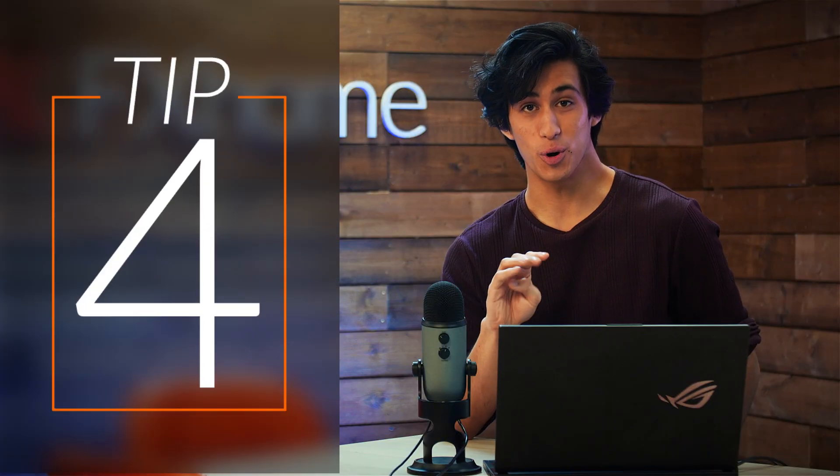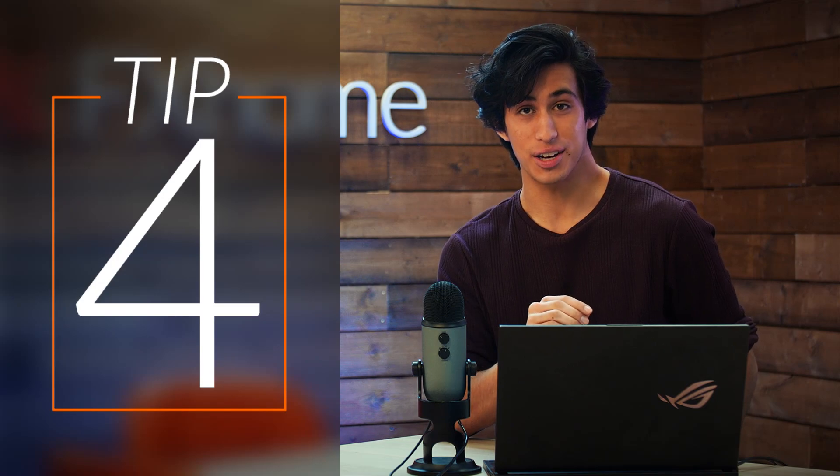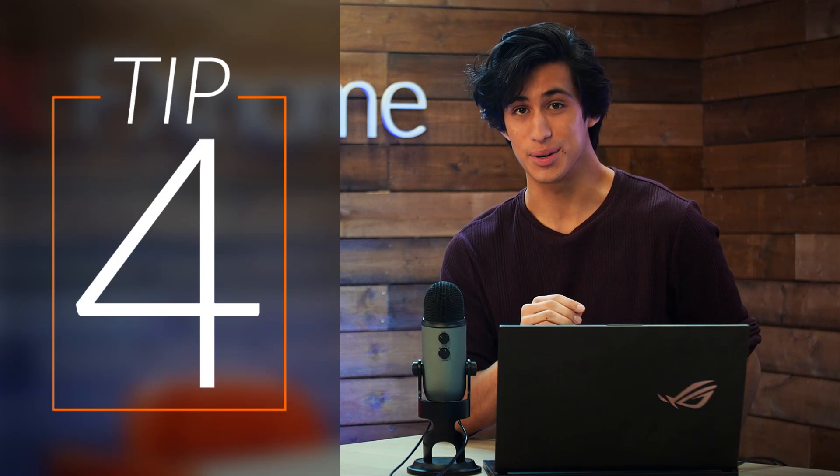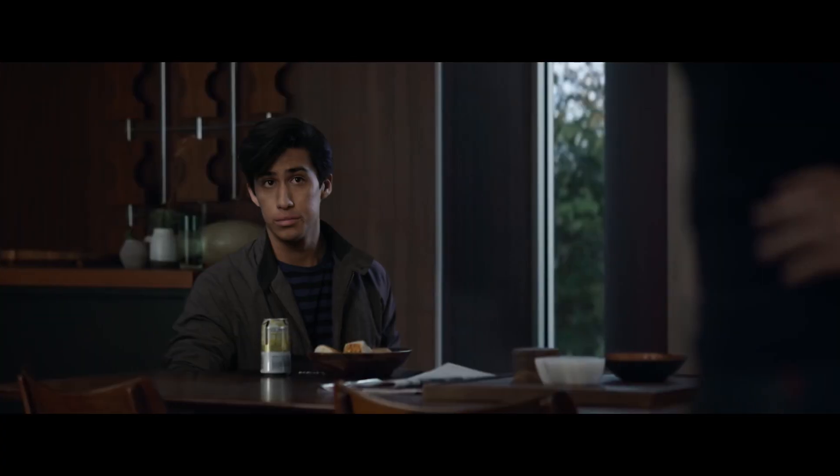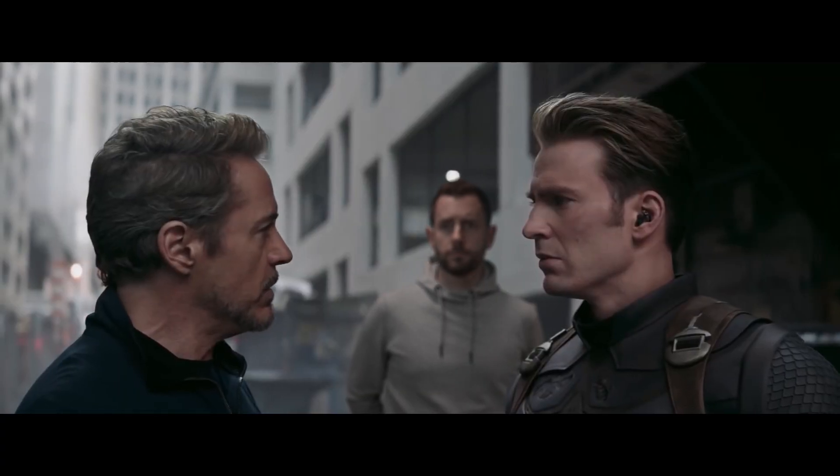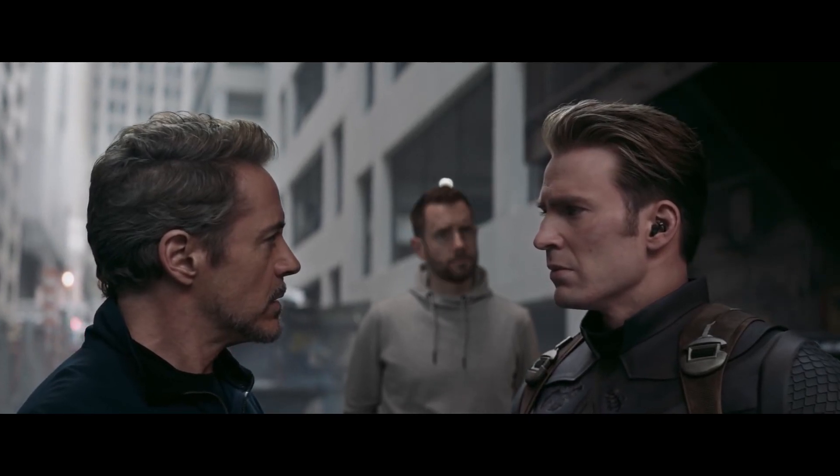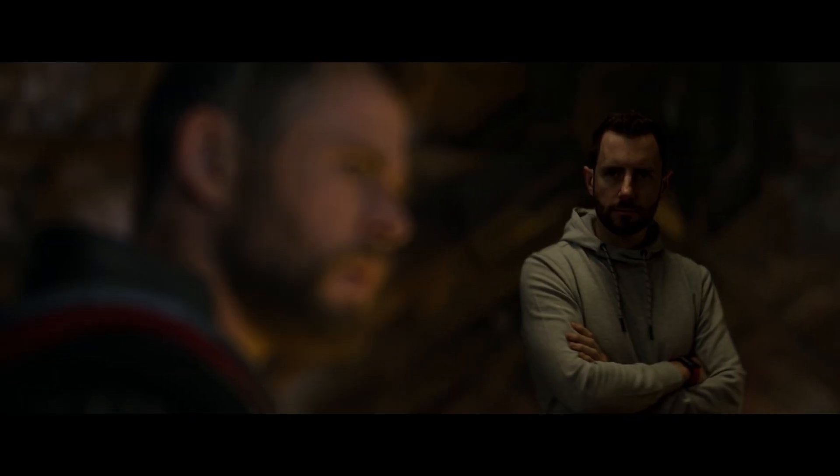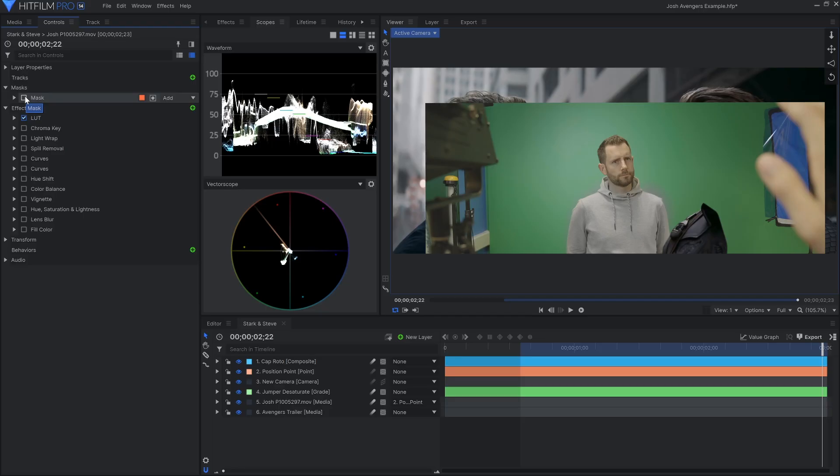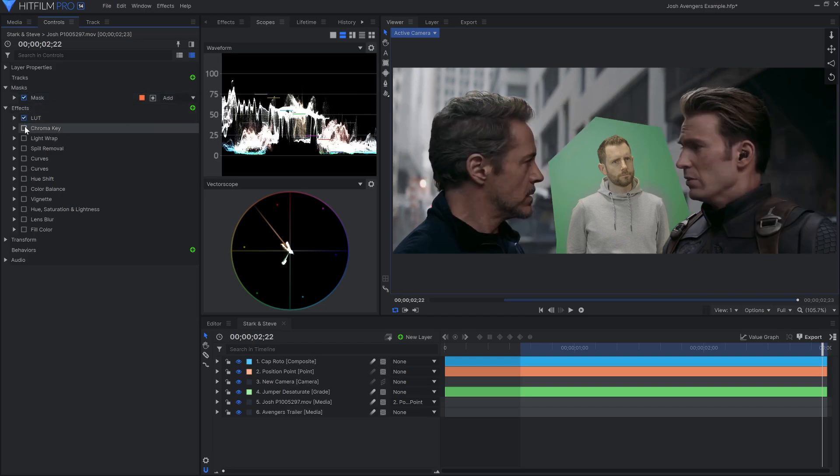Tip number four has to do with matching the color between your elements. This next example comes from our tutorial showing you how to green screen yourself into a movie trailer, in this case, Avengers Endgame. Here we've got some footage of Josh, motion tracked and keyed out, but it's immediately obvious that the colors are wrong.